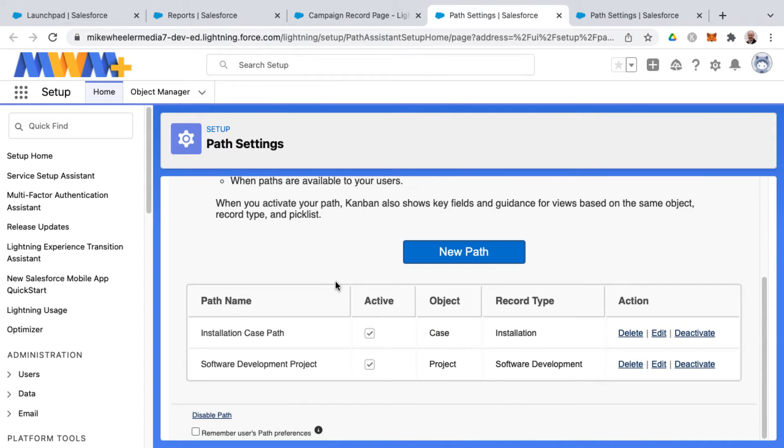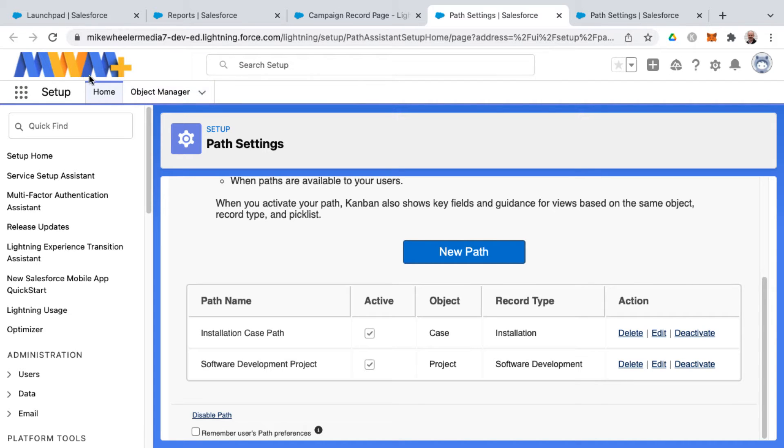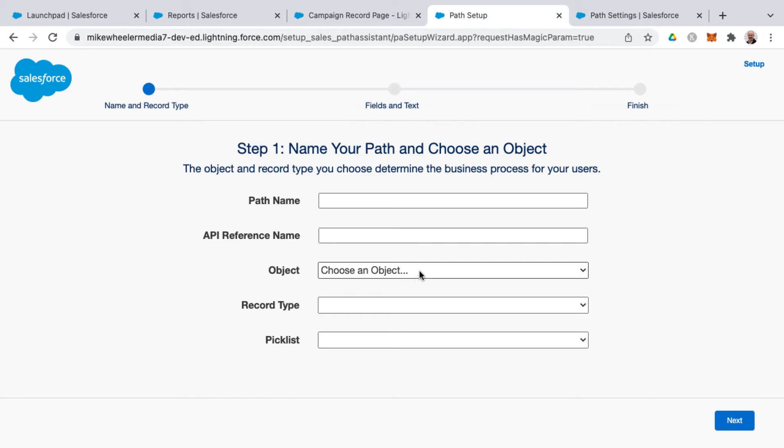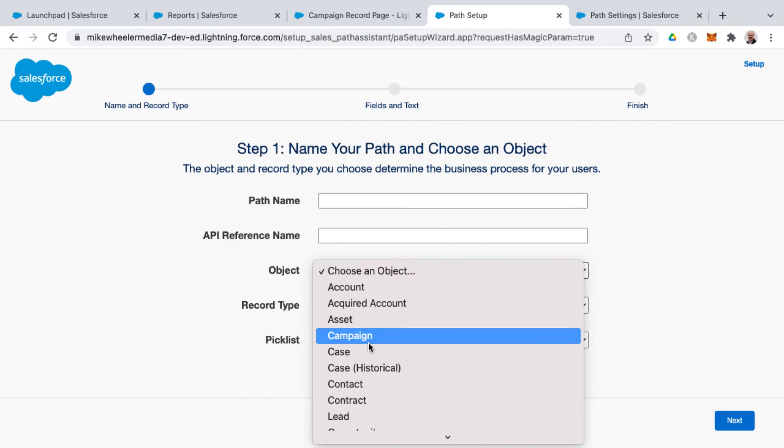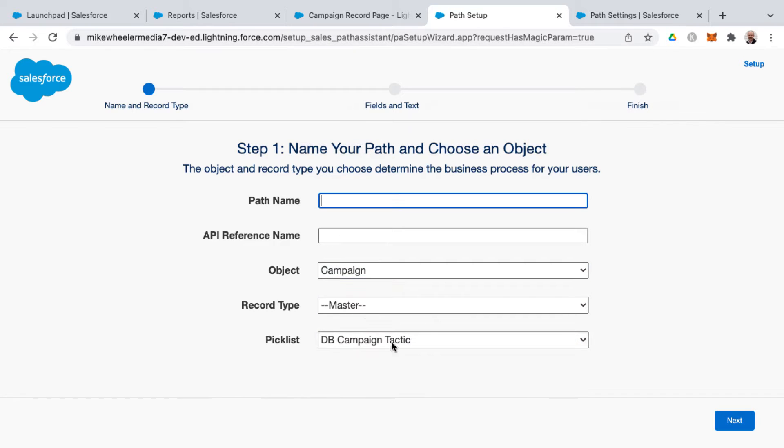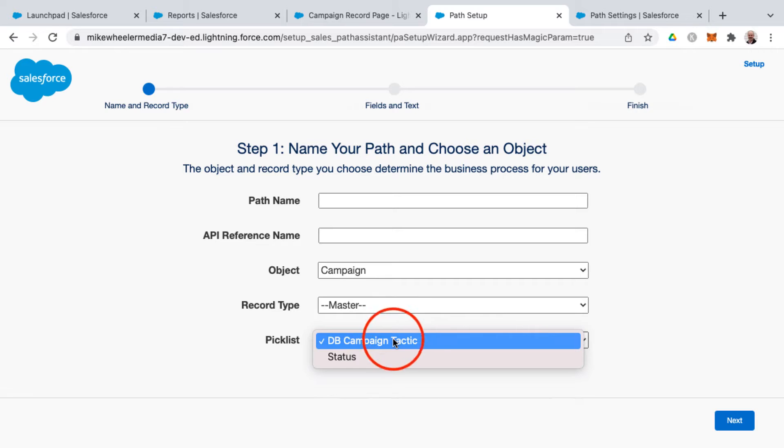I've got a couple here in my particular org that I'm in, which is a custom one I've used for creating some of my coursework. You notice my logo here instead of the traditional Salesforce logo. And so we need to click new path and choose the object in question, which would be campaign, and then the picklist that we want to choose is status.